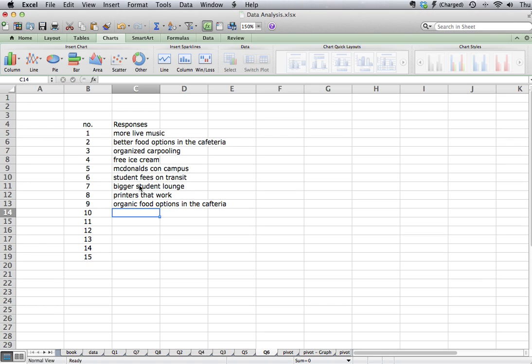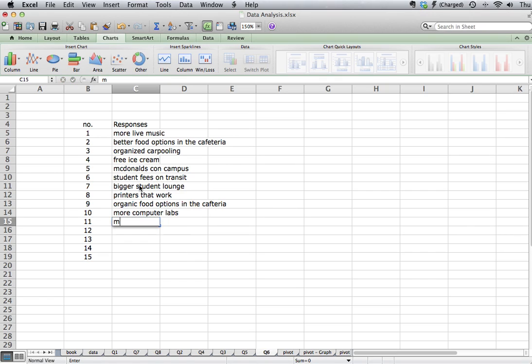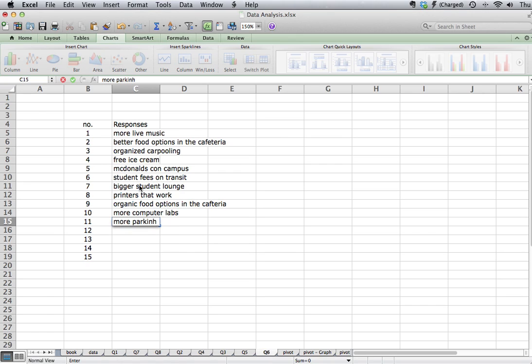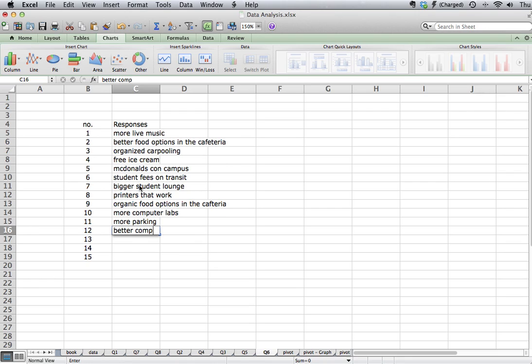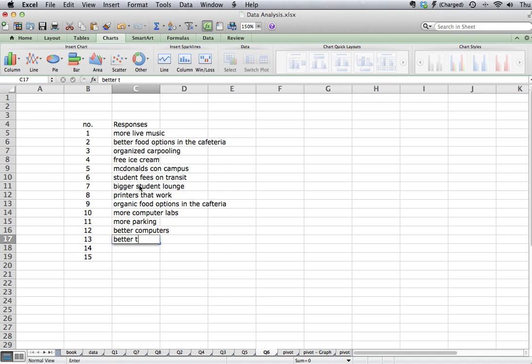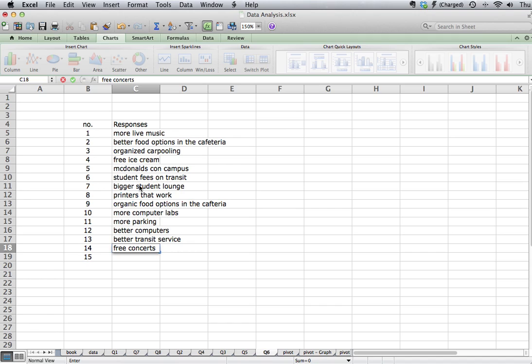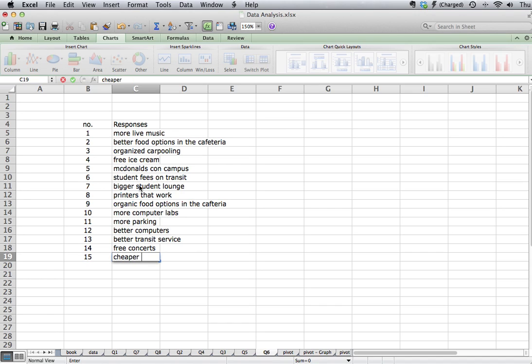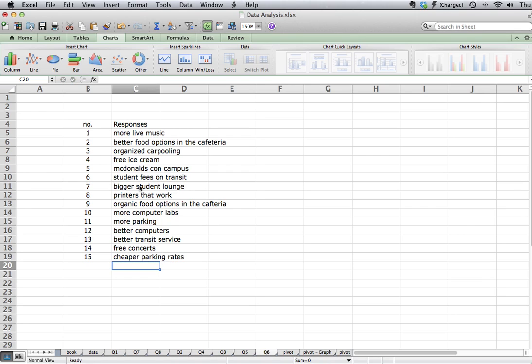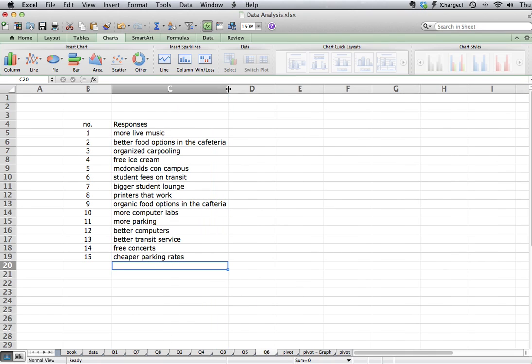More computer labs maybe someone might have thought were required. More parking might have been something that someone asked for. Better computers. Better transit service. Free concerts, maybe something that we got from one of the questionnaires. And maybe cheaper parking rates. So these are the 15 responses that we've captured by the questionnaires.